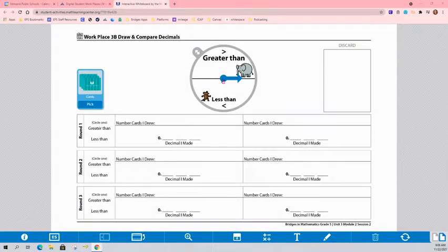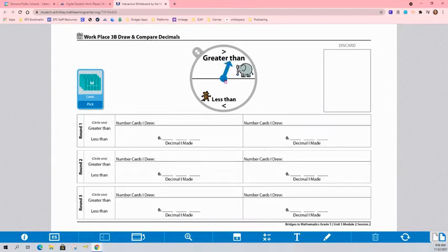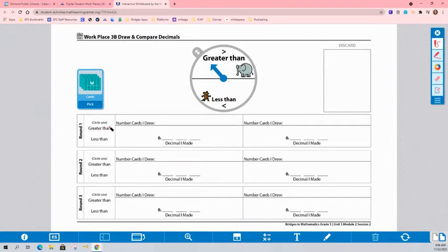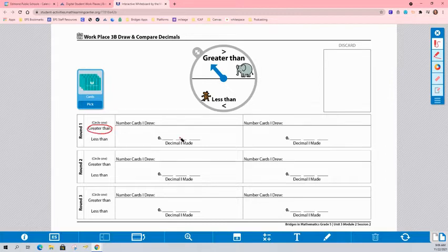After you decide who's going to be player 1 and player 2, the first thing you're going to do is spin our spinner. So I spun greater than, so our goal this first round is going to be who can get the decimal that's greater than the other one.